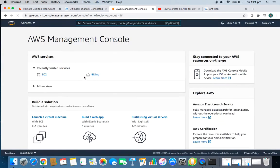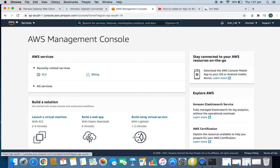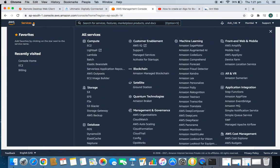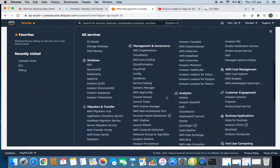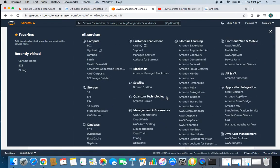AWS stands for Amazon Web Services. It provides all the services required for web building — any kind of internet website or server. It offers a huge range of services, but we're not worried about all of those. We just need a virtual machine, a server to run our Python script, which is a pretty basic requirement.